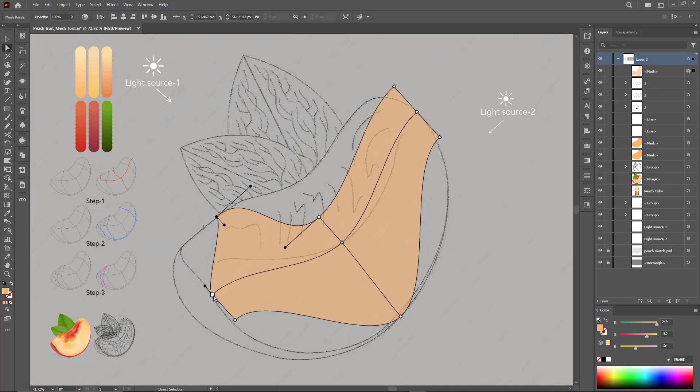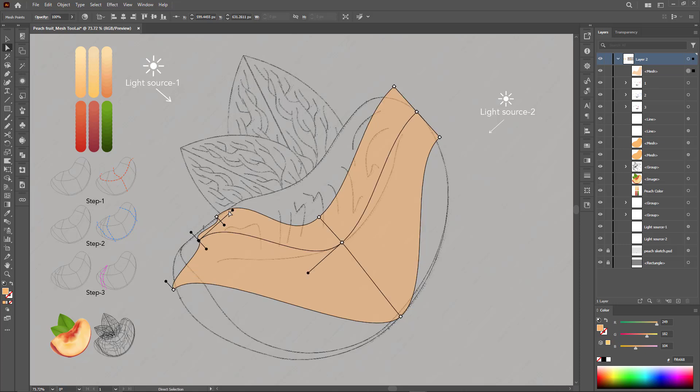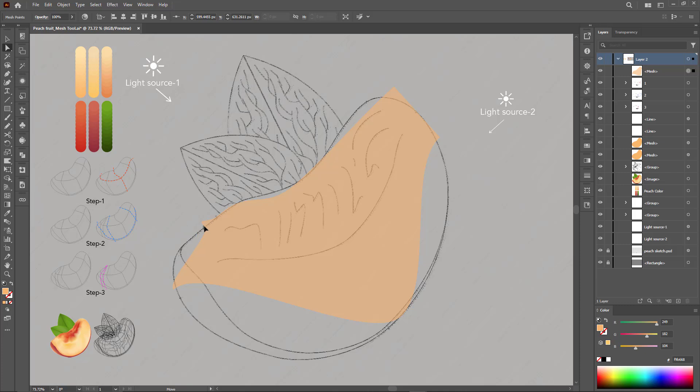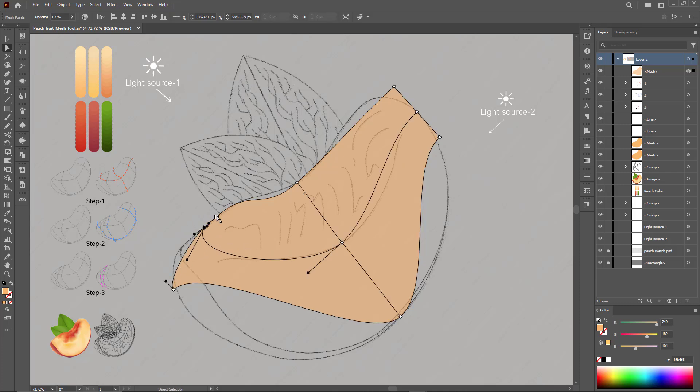An important note when building the mesh: you must imagine the beginning and end of the path, such as using the linear or radial gradient tool, depending on the area we are working on.